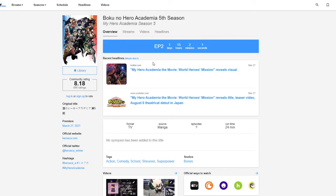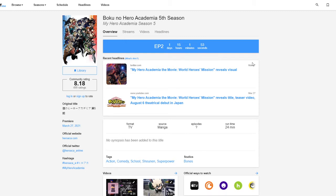Definitely gonna watch My Hero Academia season five. The first episode came out, I haven't watched it yet. But the second one comes out in a day and 15 hours. So when would that be? Saturday? Sunday? I don't know. But I'm definitely gonna watch that.